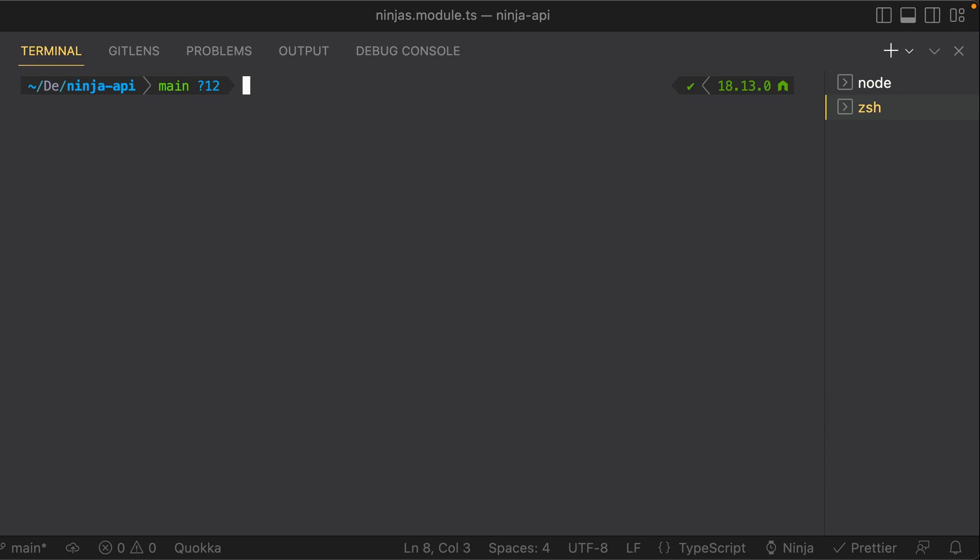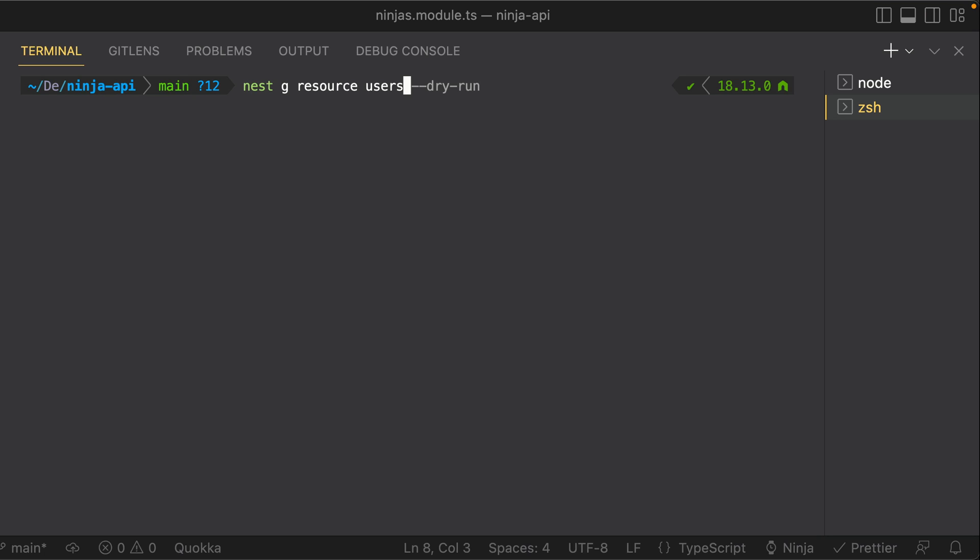I should mention that there is also a CLI command that allows you to generate an entire resource along with controllers and providers all in one command. For example, you can do Nest G resource, and provide that name of your resource, or maybe let's do something different, such as users. And then you can also specify the dry run command, if you'd like.